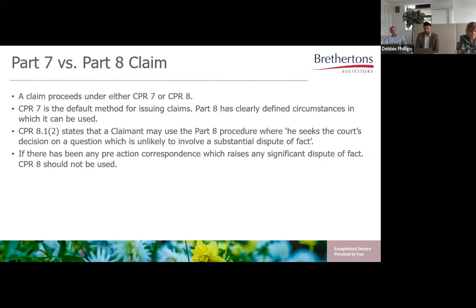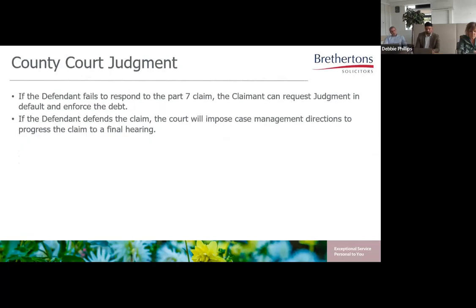A Part 8 claim is automatically allocated to the Multi-track, so the court has the full range of cost powers available to them at the end of the case. Whilst this may be useful where the lease does not allow the landlord to recover legal costs, it also leaves open the possibility of a cost order being made against the landlord. Unlike a Part 8 claim, if the defendant fails to respond to a Part 7 claim, the claimant can request judgment in default — an administrative task that does not require a hearing. The defendant has 14 days to initially respond, but this can be increased to 56 days with consent. Where the claim is defended, the court will impose case management directions to progress the claim to a final hearing.